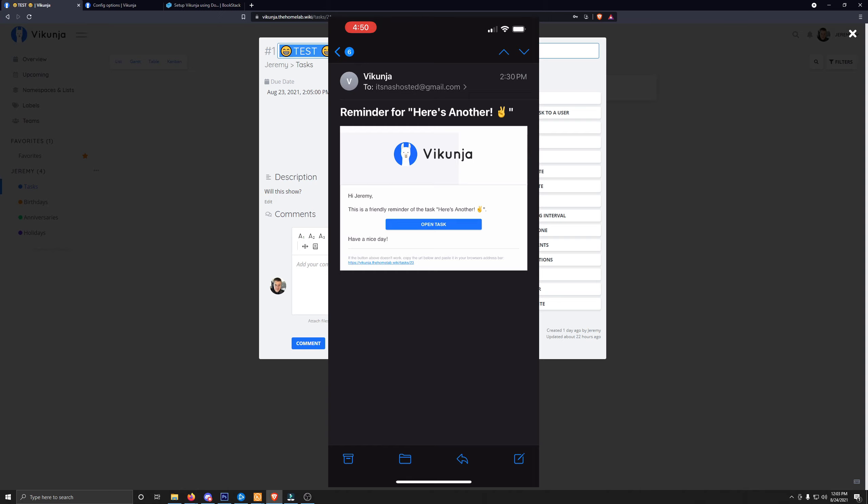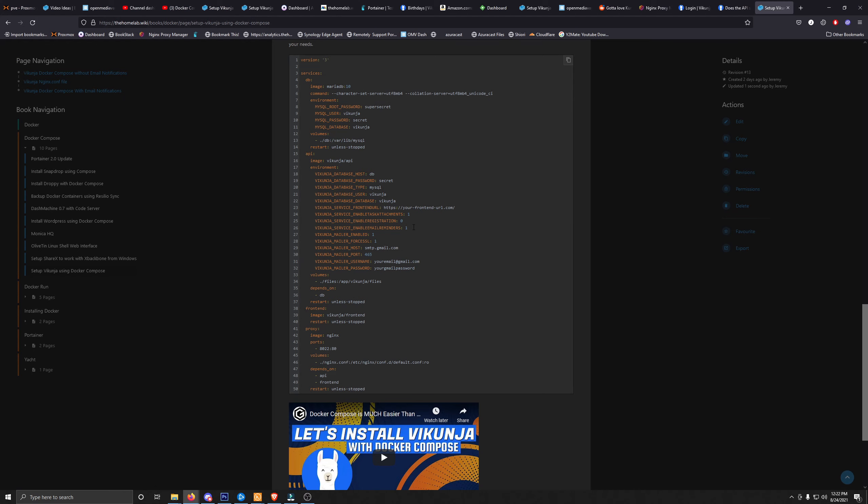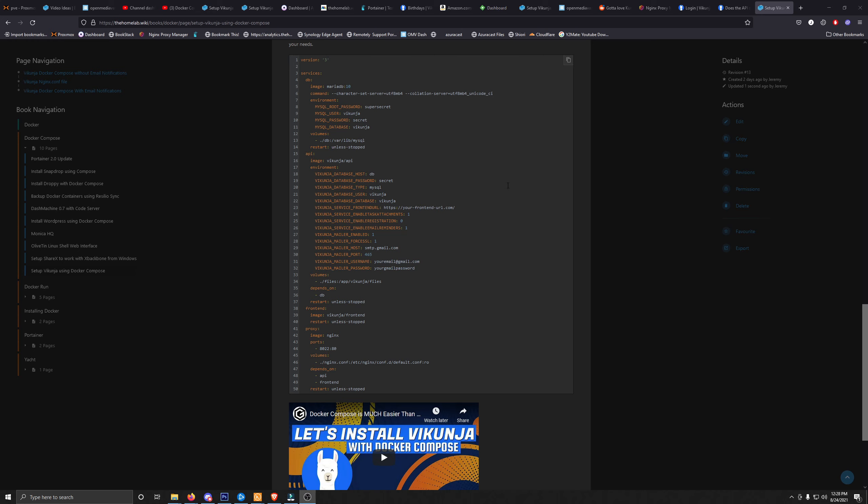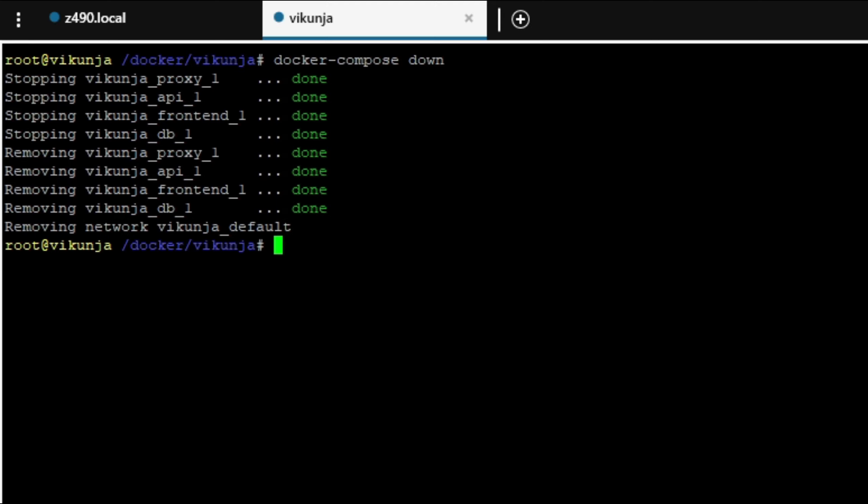So I'm going to show you guys how to set this up with Google's SMTP servers. So you can add those environmental variables right into the Docker Compose file. I've added seven additional environmental variables to the Docker Compose file starting with this one here. This is the service. Enable email reminders is set to 1. Mailer enabled is set to 1. Force SSL is set to 1. The host is going to be just smtp.gmail.com. The port will be 465. The username will just be your Gmail address. And then your password will be your Gmail password. You can get this on the homelab.wiki. I created both Docker Compose files. One with and one without the email notifications. That way you don't have to search for all the different variables on the Vikunja documentation. When you're done adding those variables to the Docker Compose file, make sure you do a Docker Compose down and then a Docker Compose up-d for those changes to take effect.